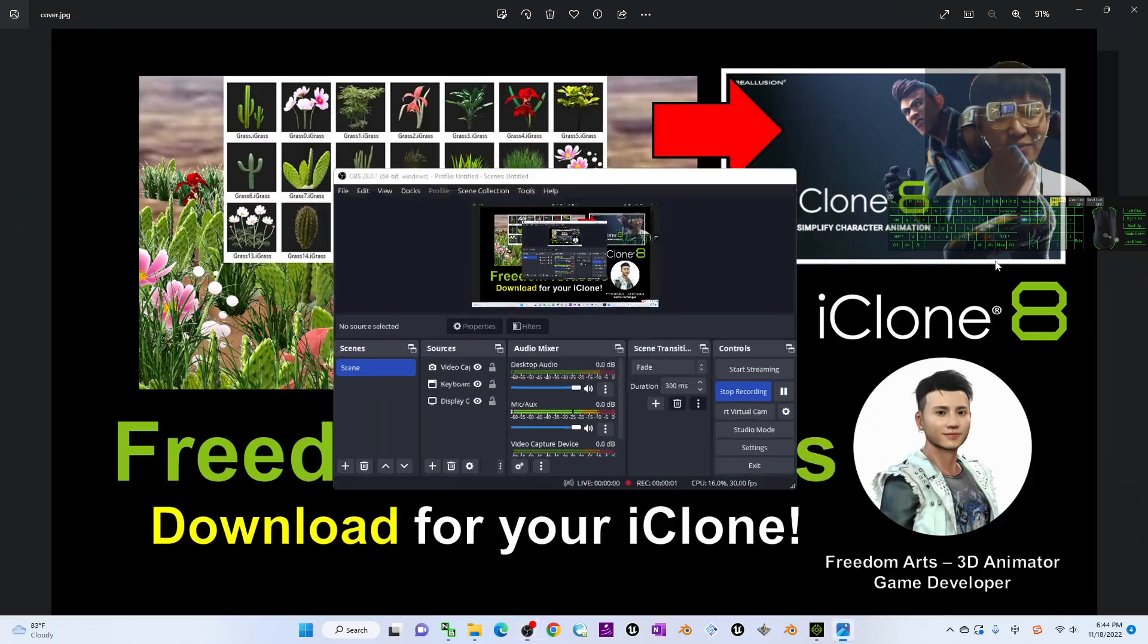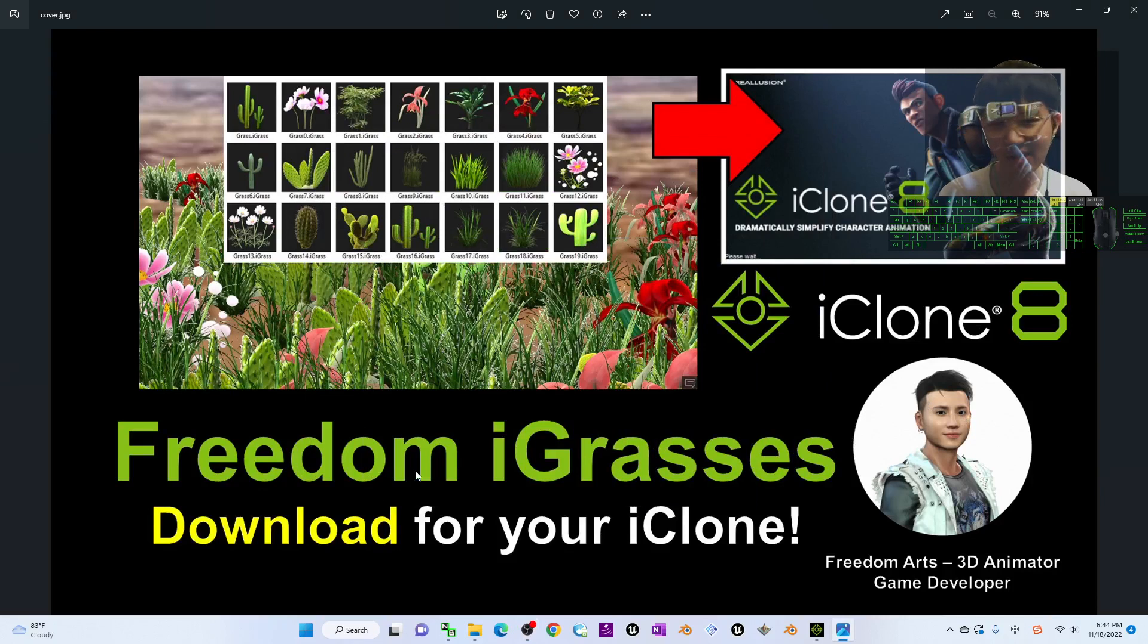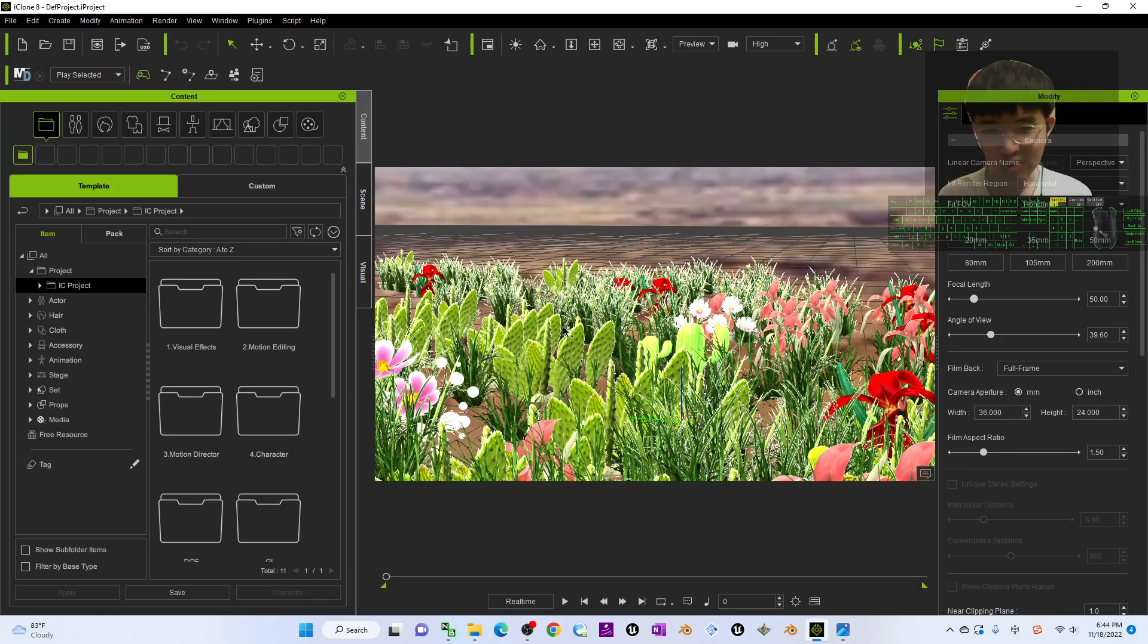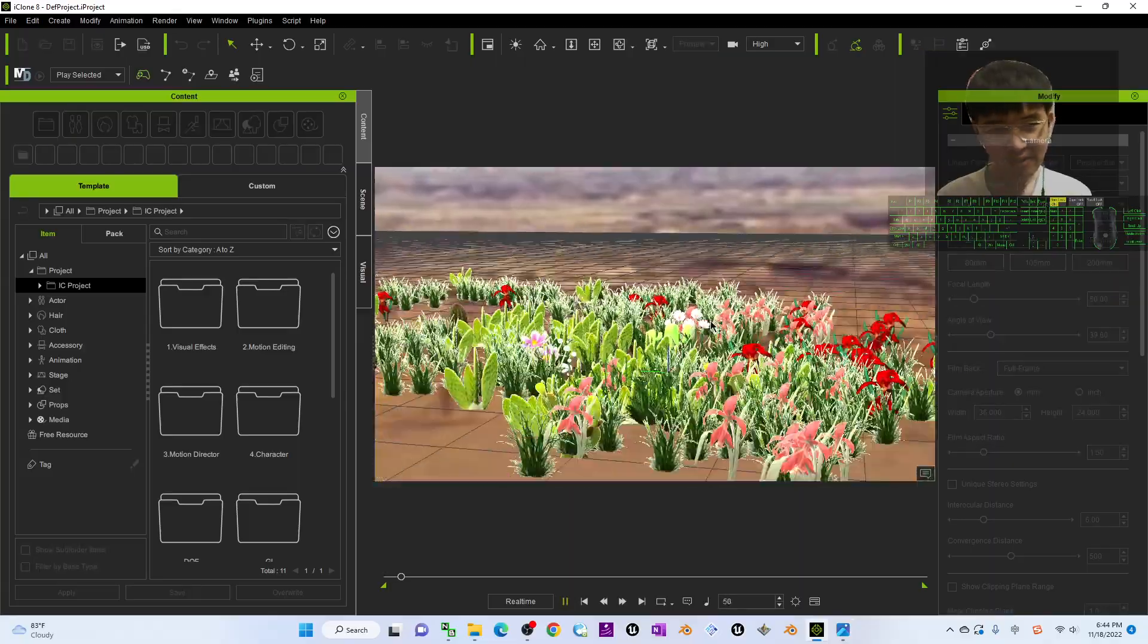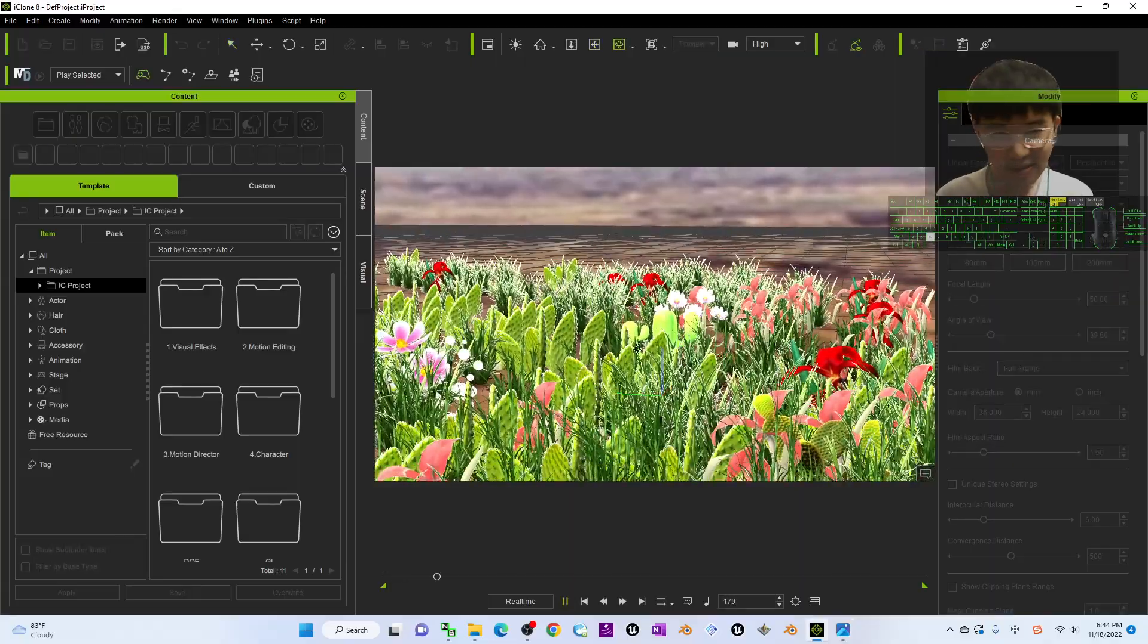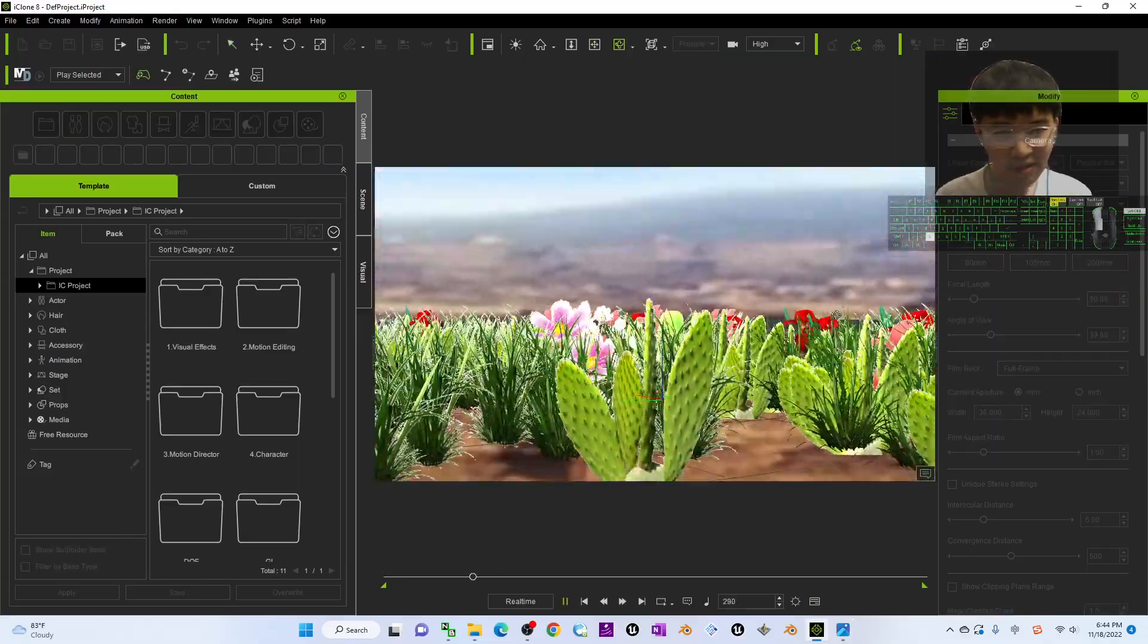Hey guys, my name is Freedom. Today I'm going to share some of my eyeglasses for your iClone 7 and iClone 8 3D animation software. All of these eyeglasses you can see here.